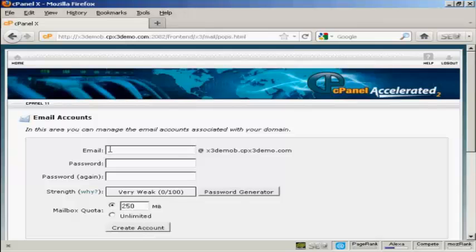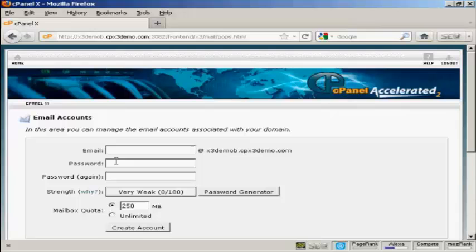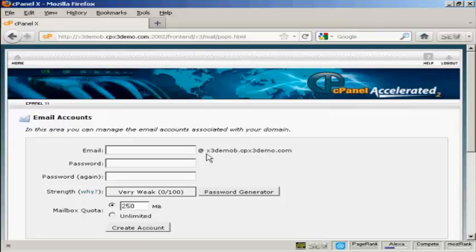And then enter the front part of the email address that you want and you'll see that it's automatically going to create an at and then the domain name after it. So I'm going to call this sam.owen.